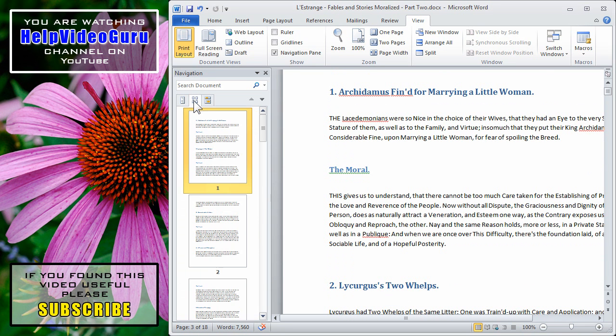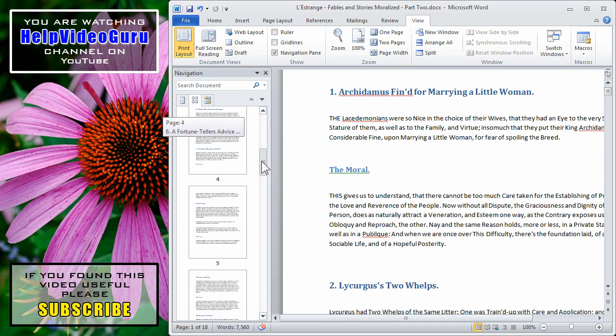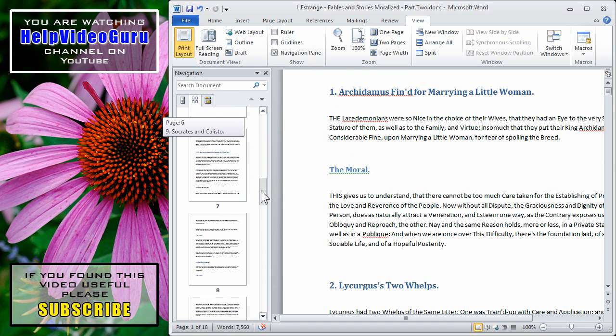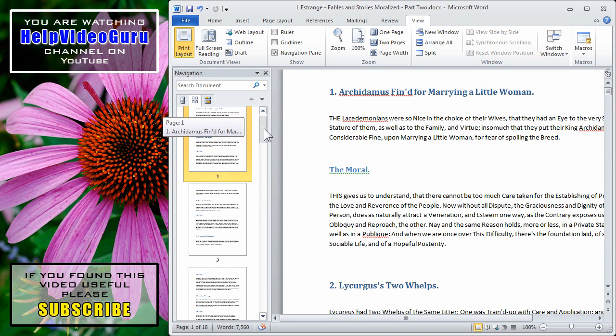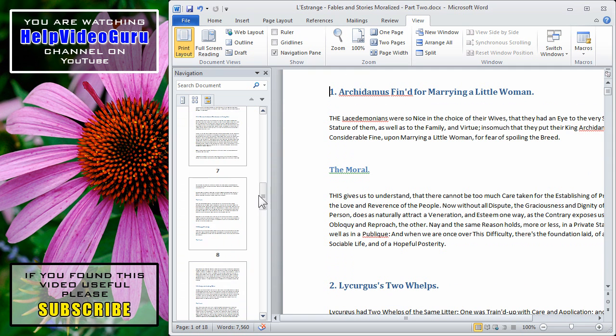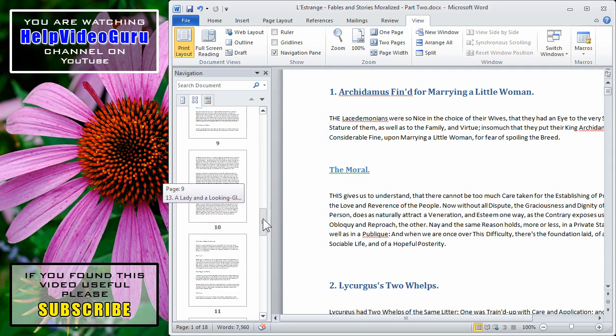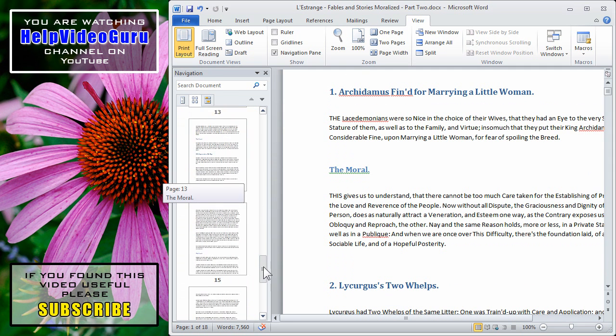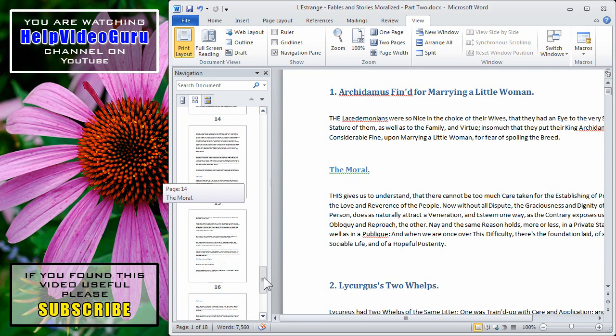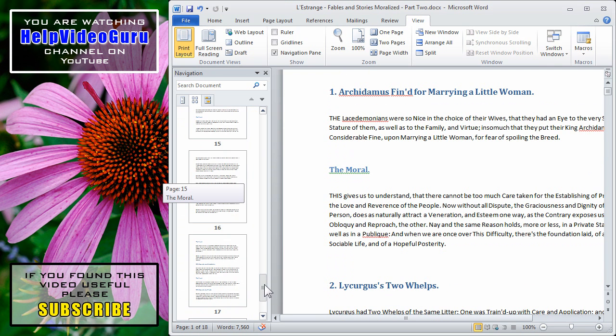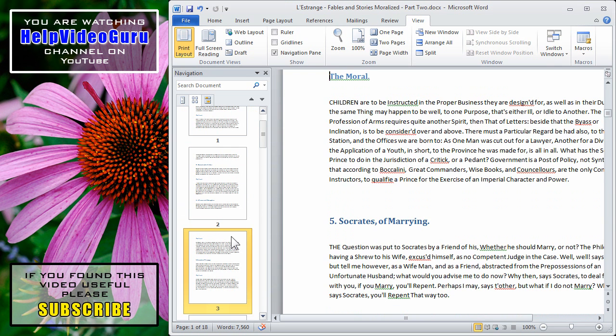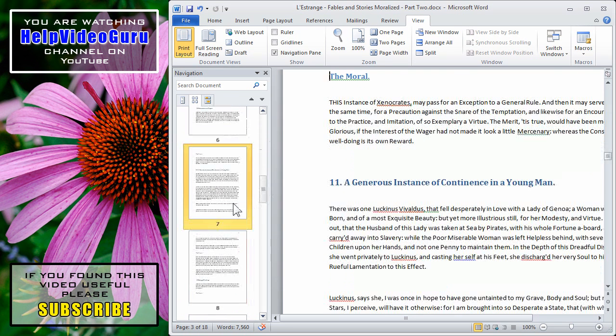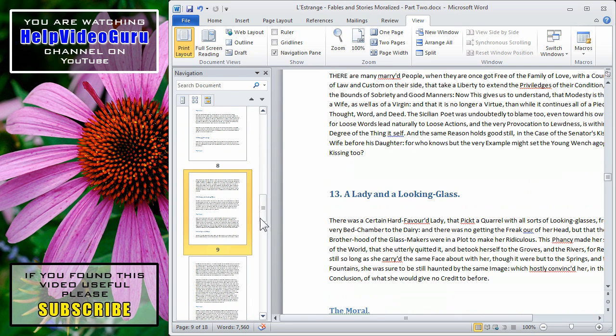The second tab is a thumbnail view. This gives you a quick view of the visuals of each page, particularly if you have photographs throughout your document. This can be a very good way to find a specific section that you would visually recognize but aren't sure how to search for in terms of text. Just click on any given thumbnail and you will jump right to that page.